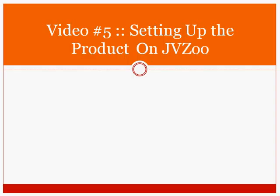Hello and welcome to video number five. In this specific video, you're going to learn how to set up the product on JVZoo. So with that said, let's go ahead and go to jvzoo.com and I'll show you how to do just that.